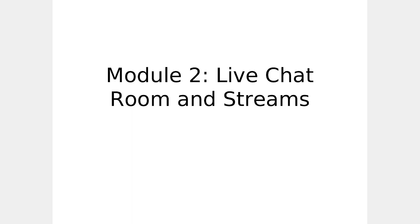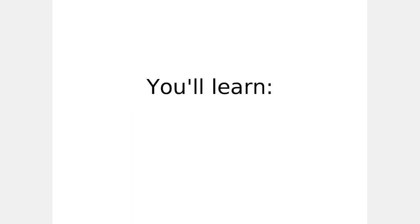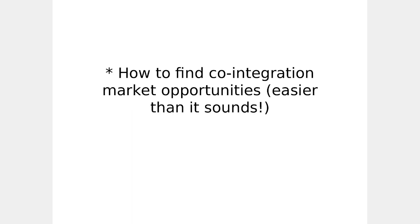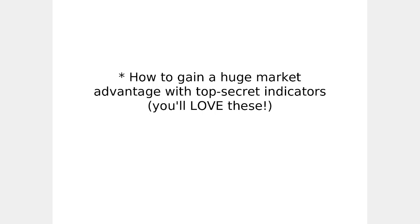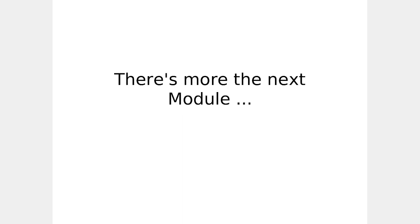Live chat room and streams. You'll learn how to find co-integration market opportunities, easier than it sounds. How to trade like the pros using genuinely profitable arbitrage opportunities and how to gain a huge market advantage with top secret indicators. You'll love these.